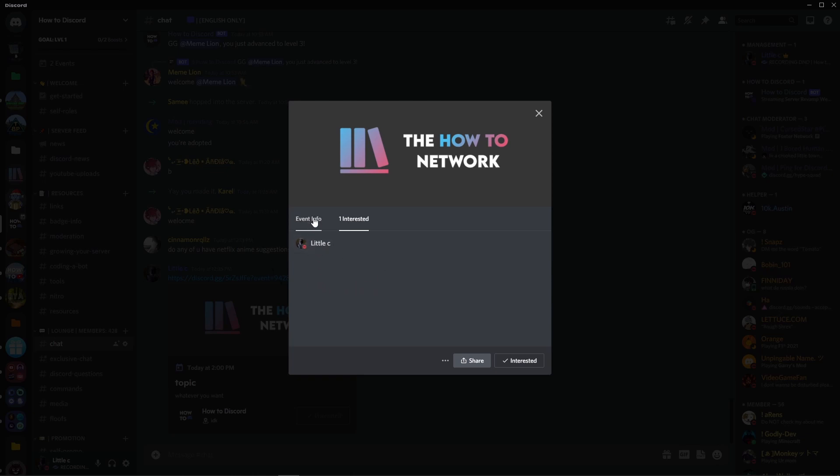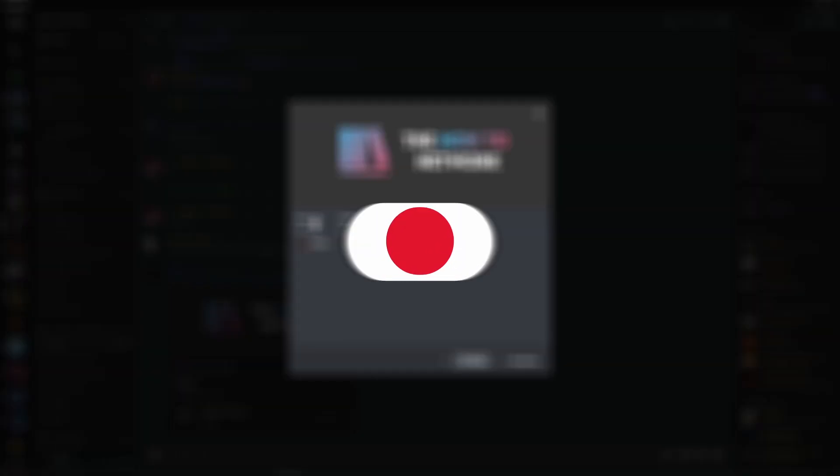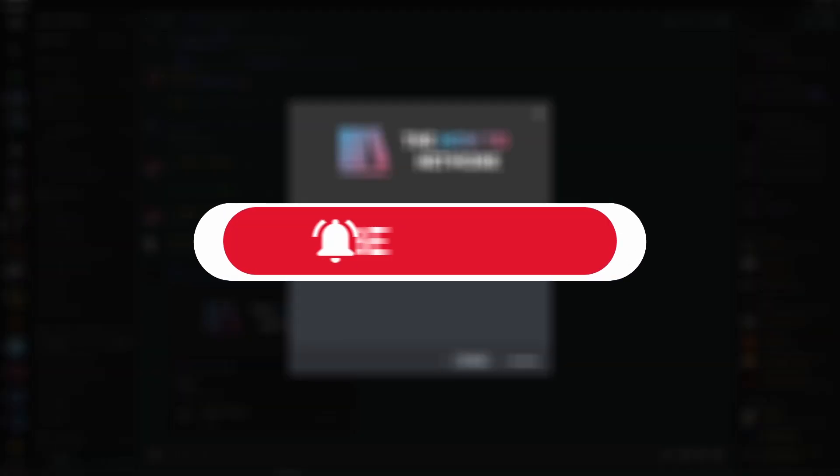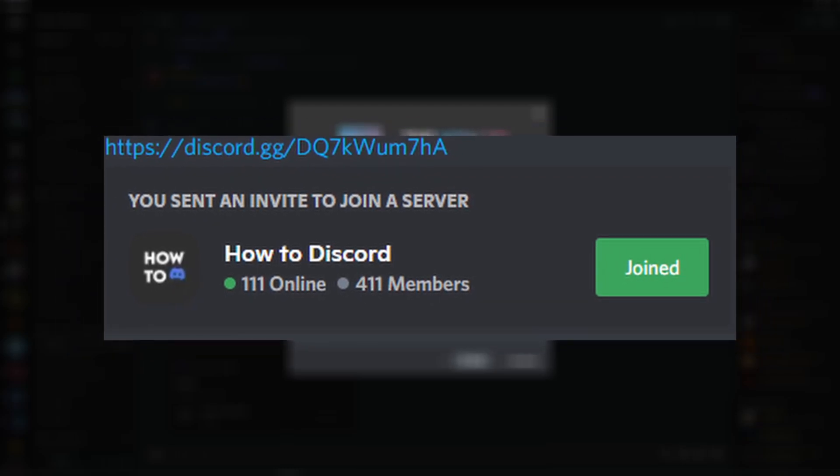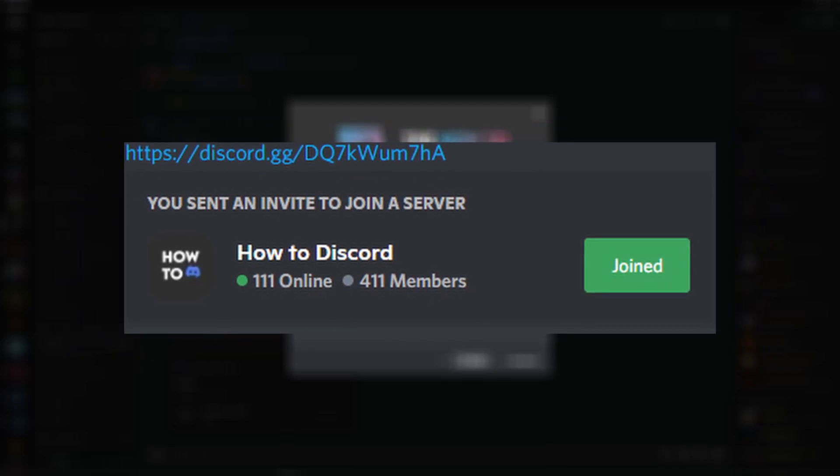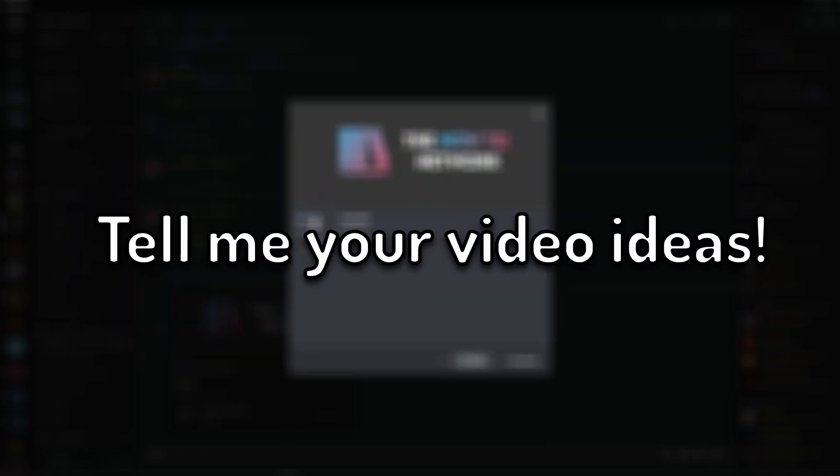I hope this video helped. If it did, make sure to subscribe, and also join my server, HowToDiscord, that I created to help you with Discord. And also, I want to hear your video suggestions down below. Bye.